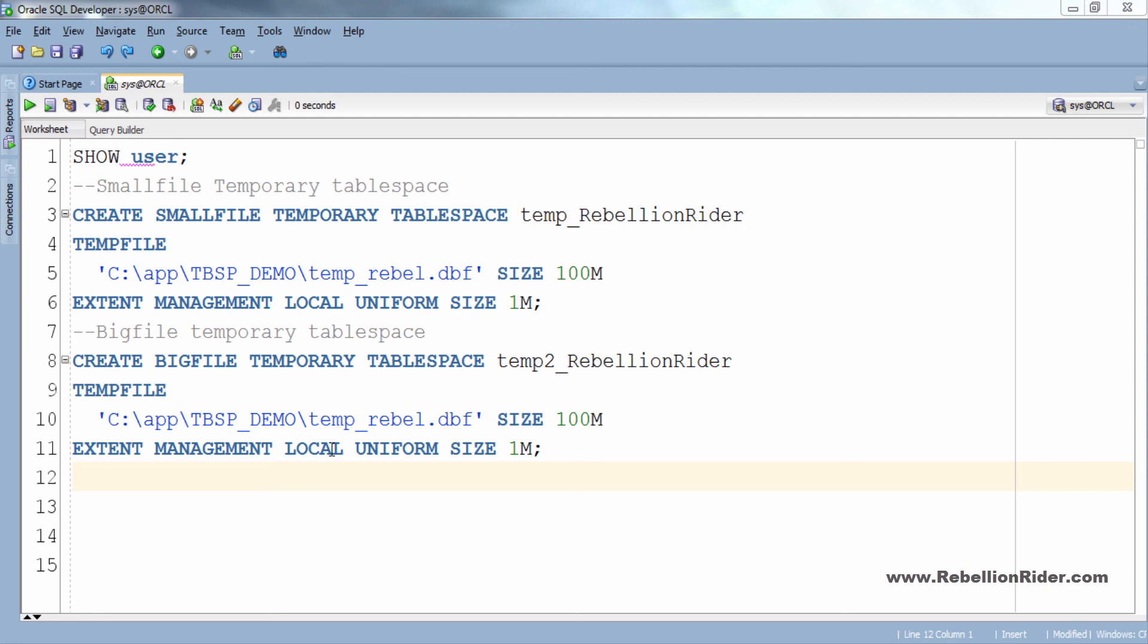As we know that no two temp files can have similar name. That's why we have to change the name of our temp file from temp_rebel.dbf to temp2_rebel.dbf. Let's do it. Perfect.